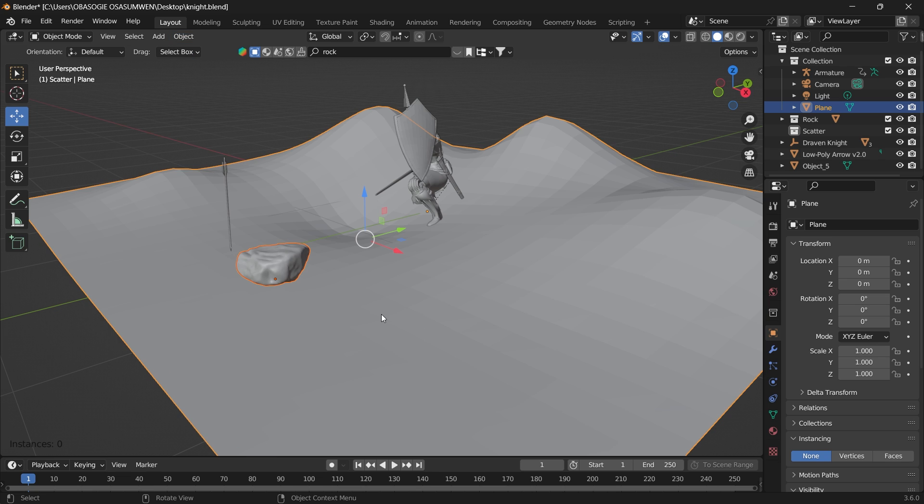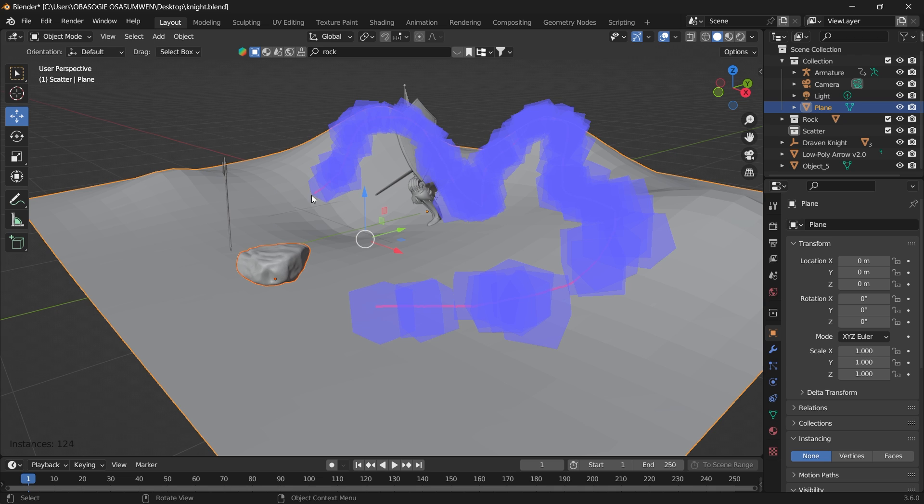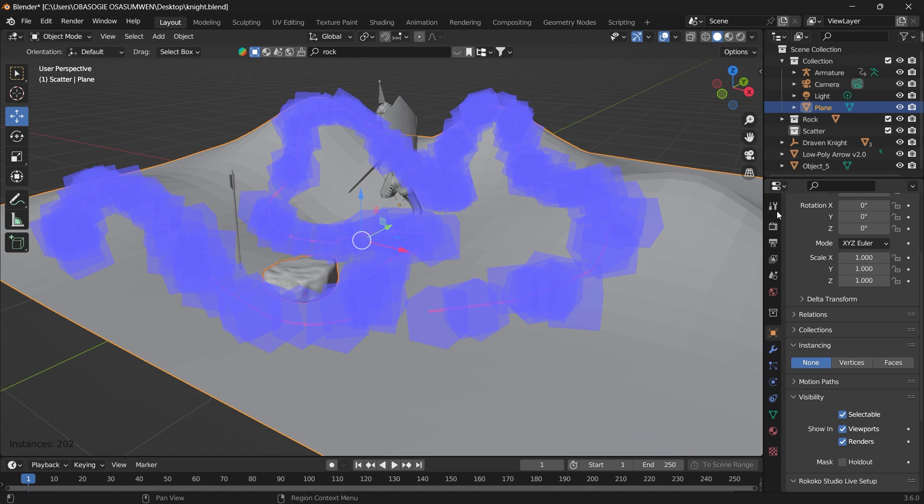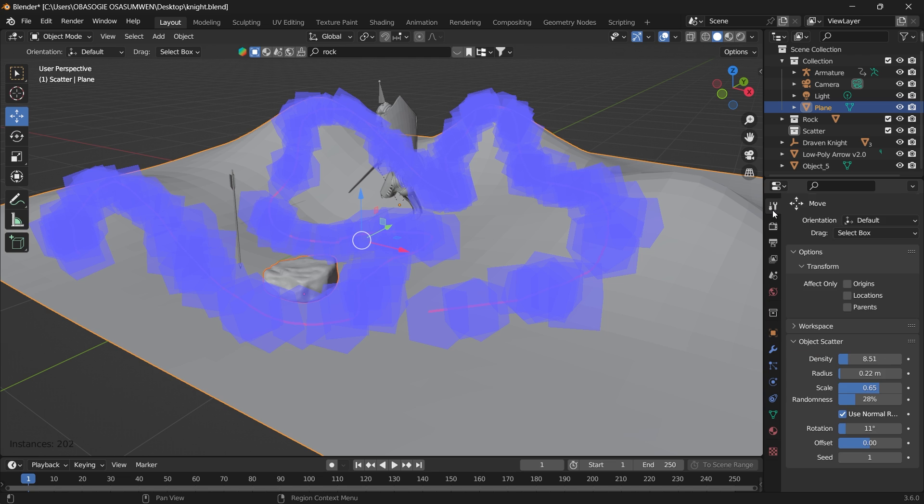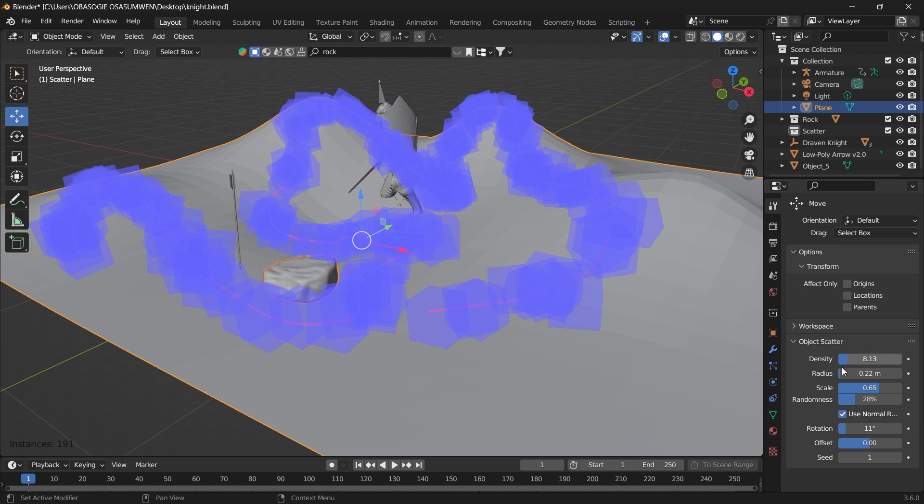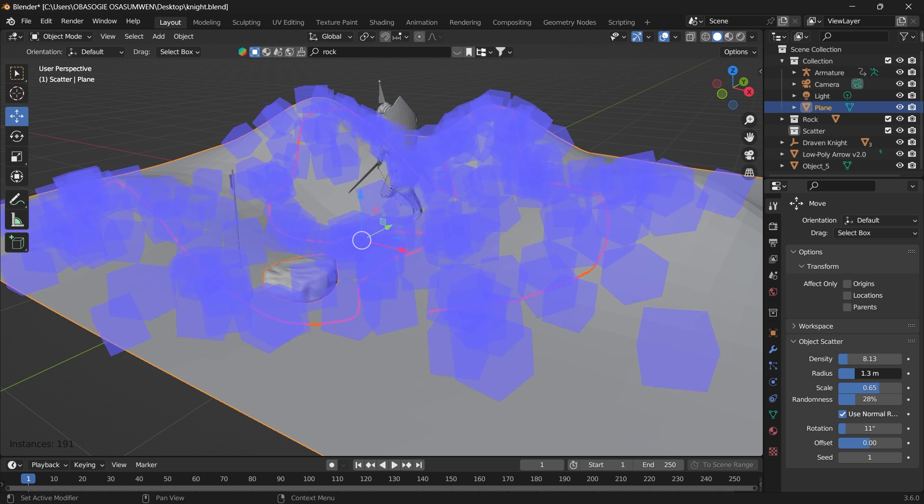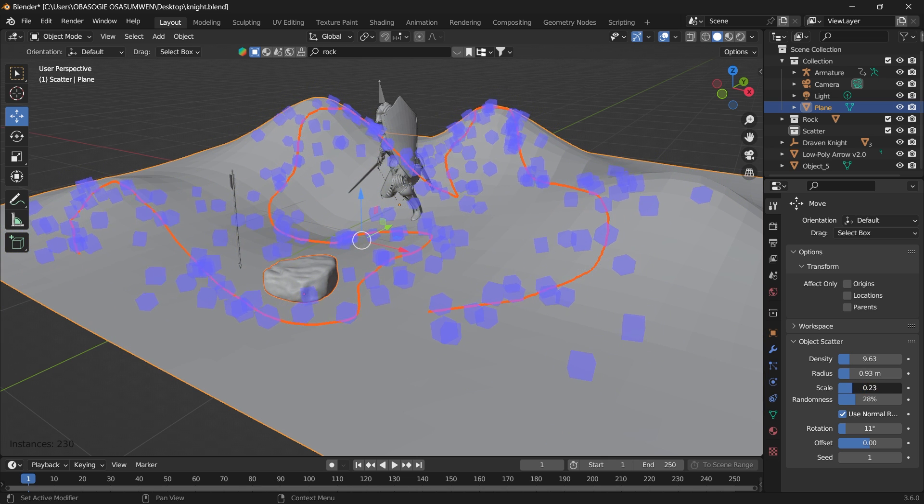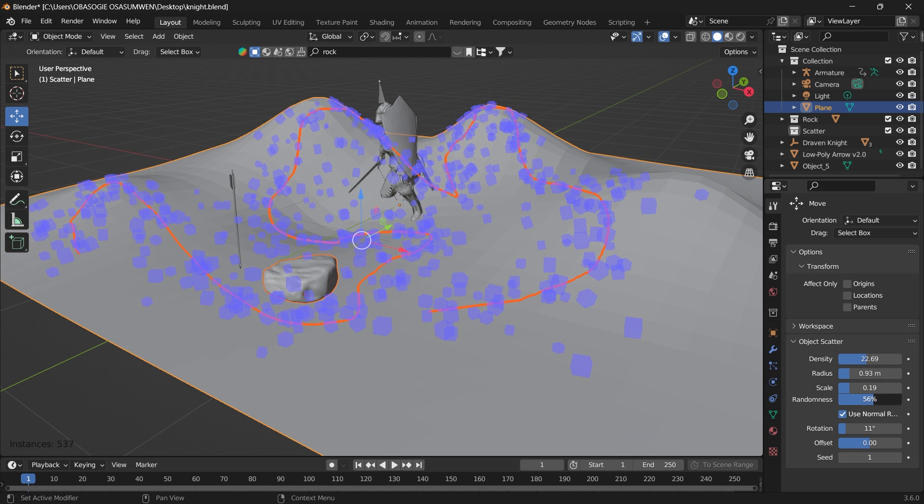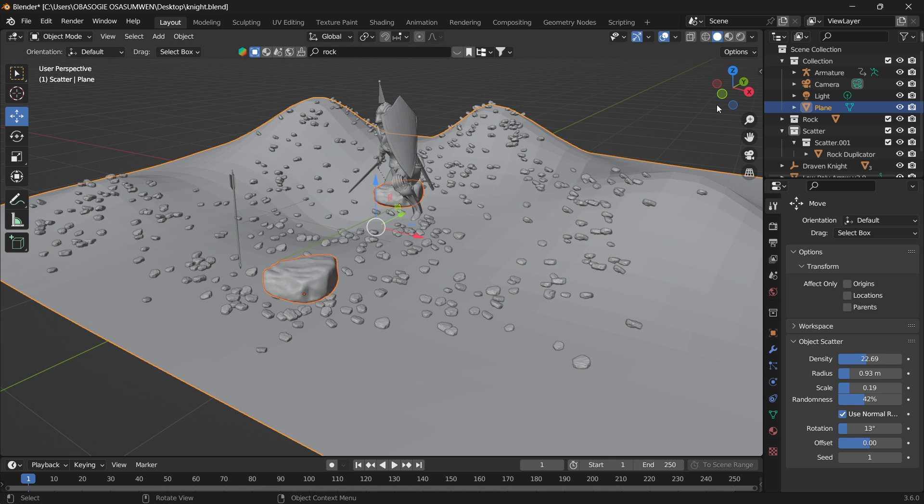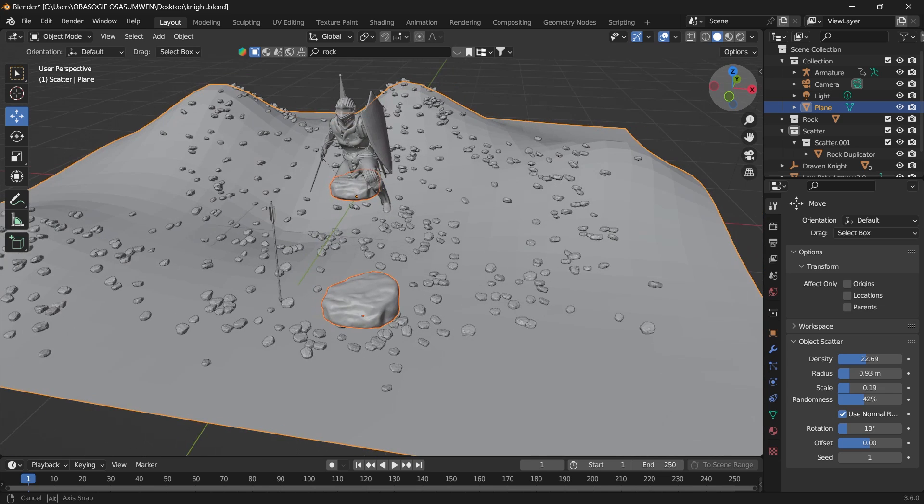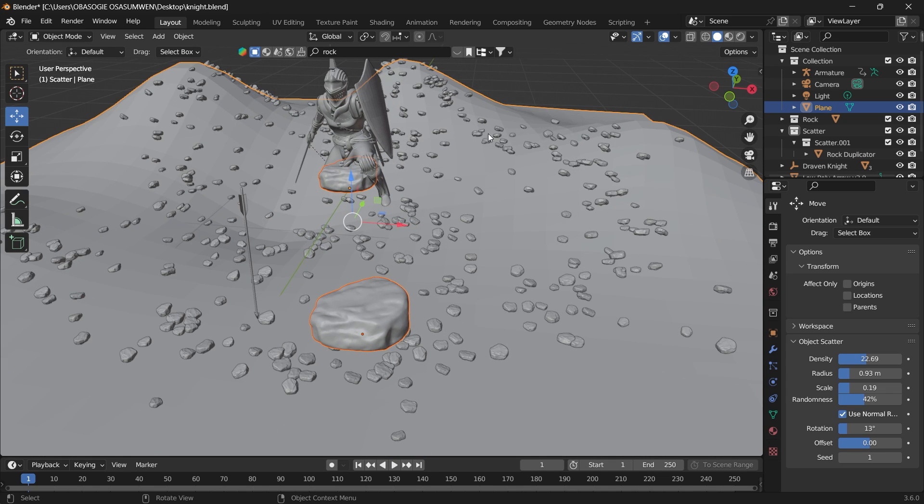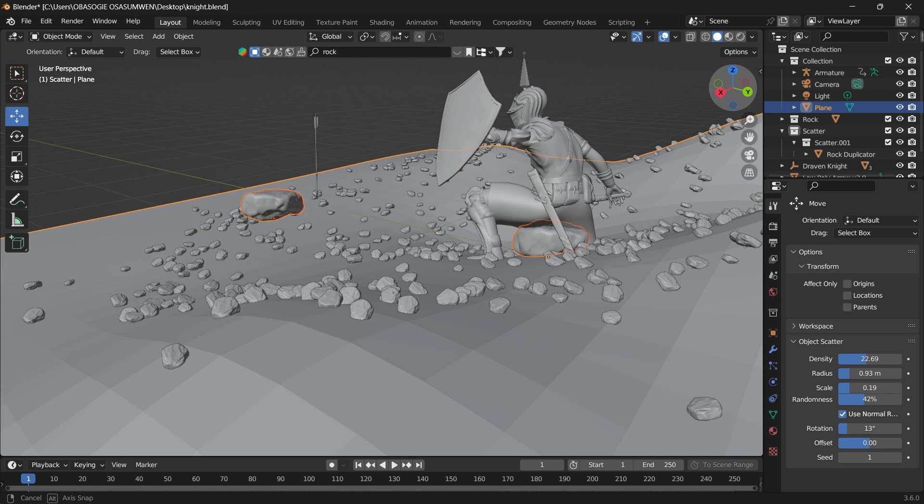If you draw even on these raised surfaces, you'll see that the rocks will follow along. Go to your tool, you can bring down density or even increase the density, increase the radius, let's bring down the scale. Press Enter and then we have a bunch of rocks scattered around.